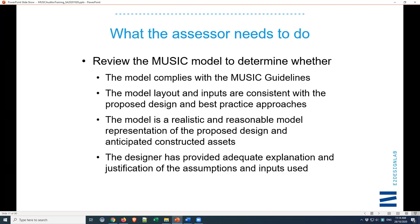So what do we need to do? We need to check that it's complying with the guidelines, that the layout and the inputs are consistent with the proposed design, that they're consistent with best practice approaches, there's nothing obviously out of whack, the catchment areas actually match what's on the catchment plans, and the catchments are draining to the correct stormwater treatments in the right order.